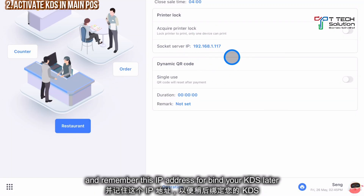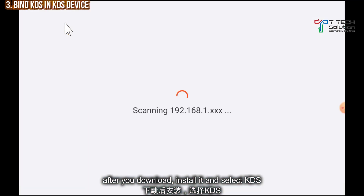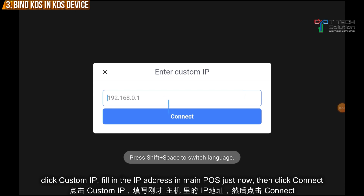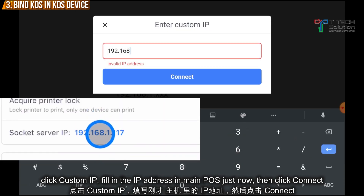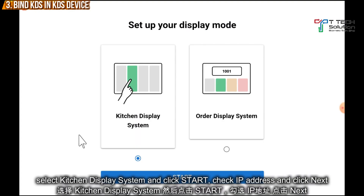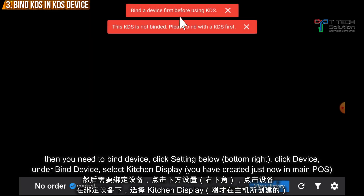Remember this IP address. Then open the Fit Me POS on the kitchen display device. Tap Custom IP, fill in the IP address from before, then click Connect. Select Kitchen Display System, click Start, save the IP address, and just click Next.